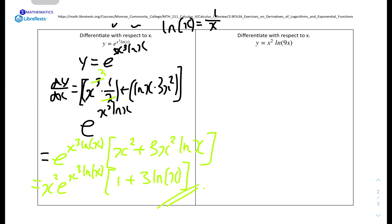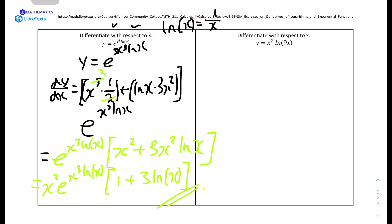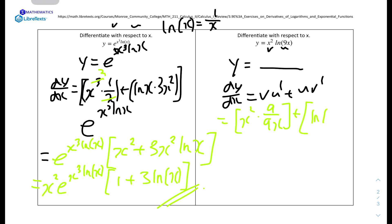Question number 4: differentiate with respect to x, y equals x squared·ln(9x). Using the product rule, dy over dx equals v·u prime plus u·v prime. V is x squared, and u prime is the derivative of ln(9x), which is 9 over 9x because the differential of 9x is 9. So v·u prime gives x squared times 9 over 9x. U is ln(9x) and v prime is 2x.